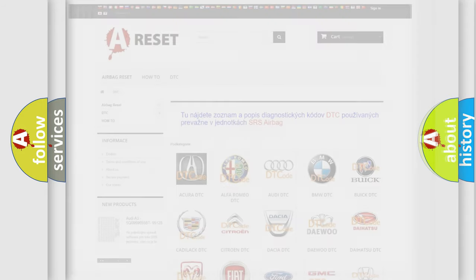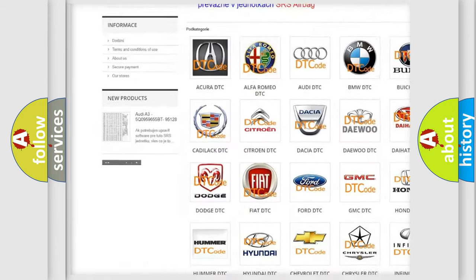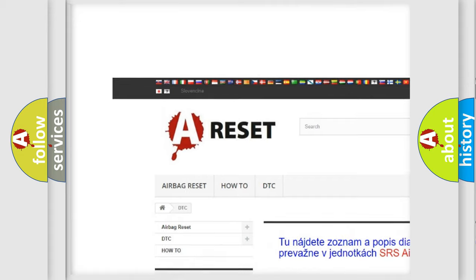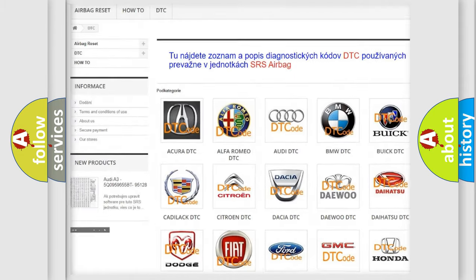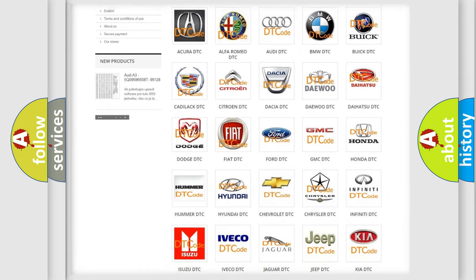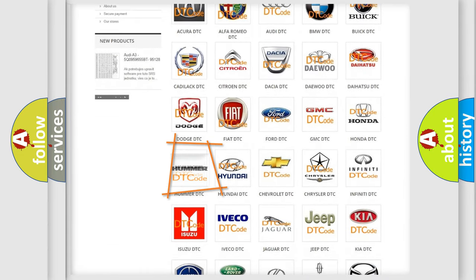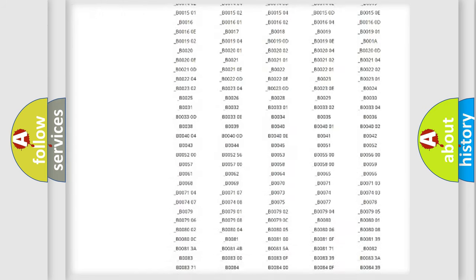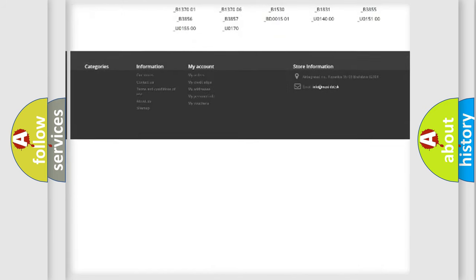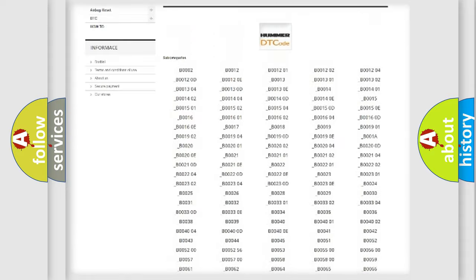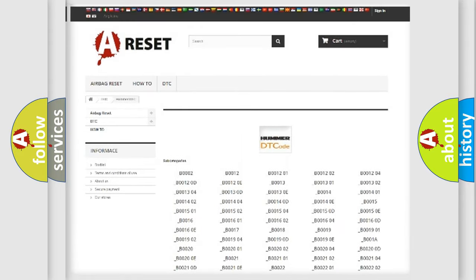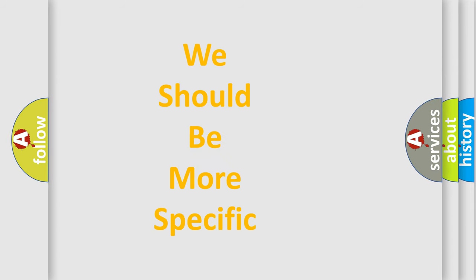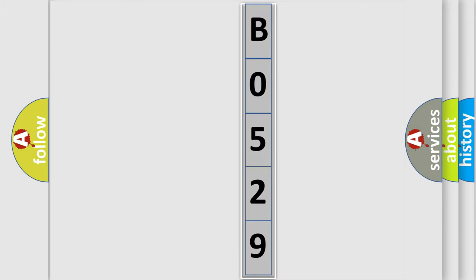Our website airbagreset.sk produces useful videos for you. You do not have to go through the OBD2 protocol anymore to know how to troubleshoot any car breakdown. You will find all the diagnostic codes that can be diagnosed in a car or vehicle, and many other useful things. The following demonstration will help you look into the world of software for car control units.